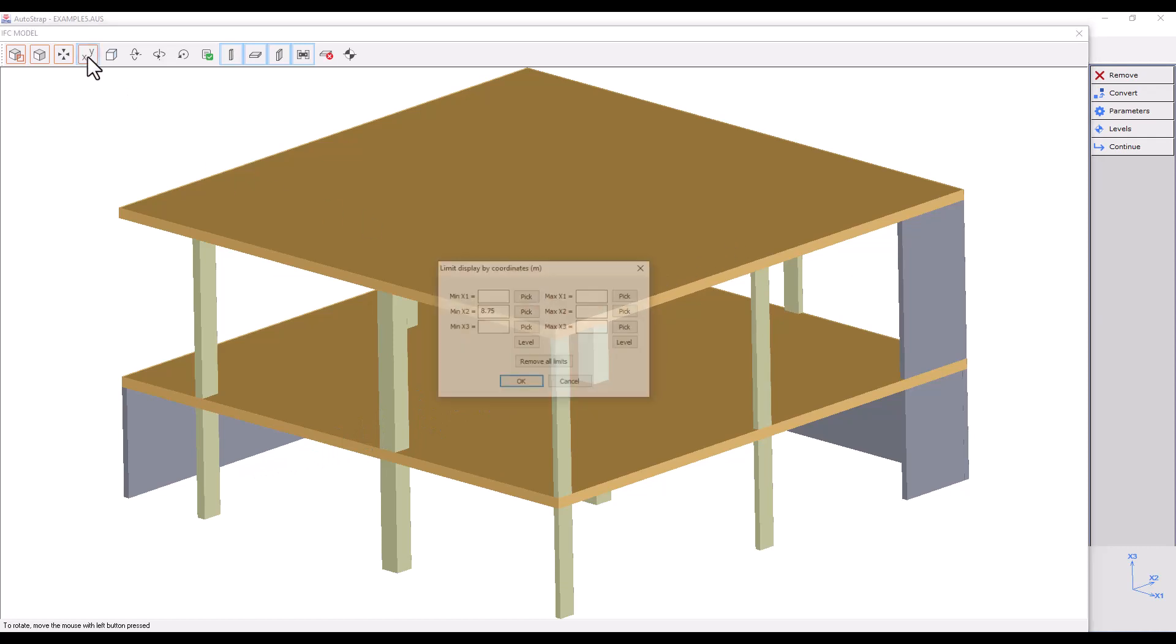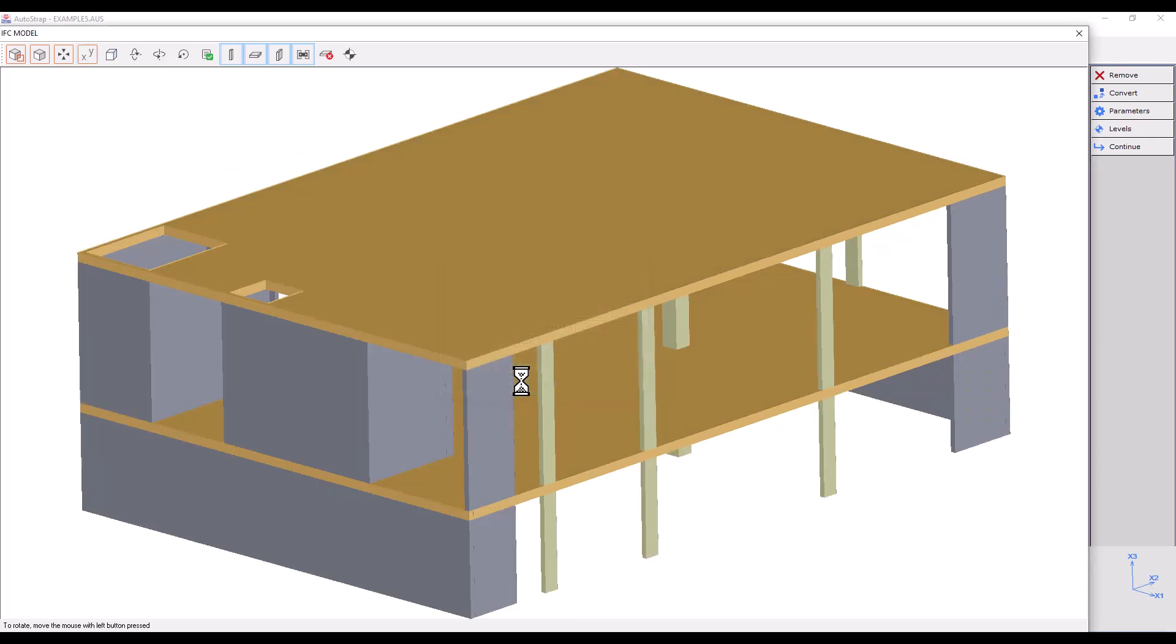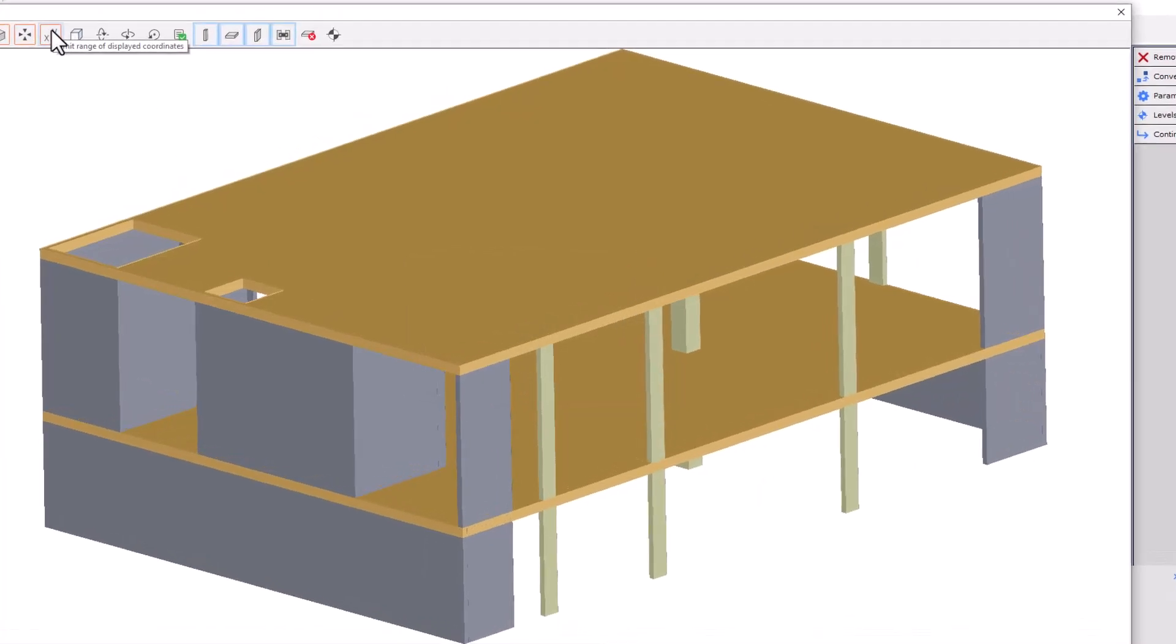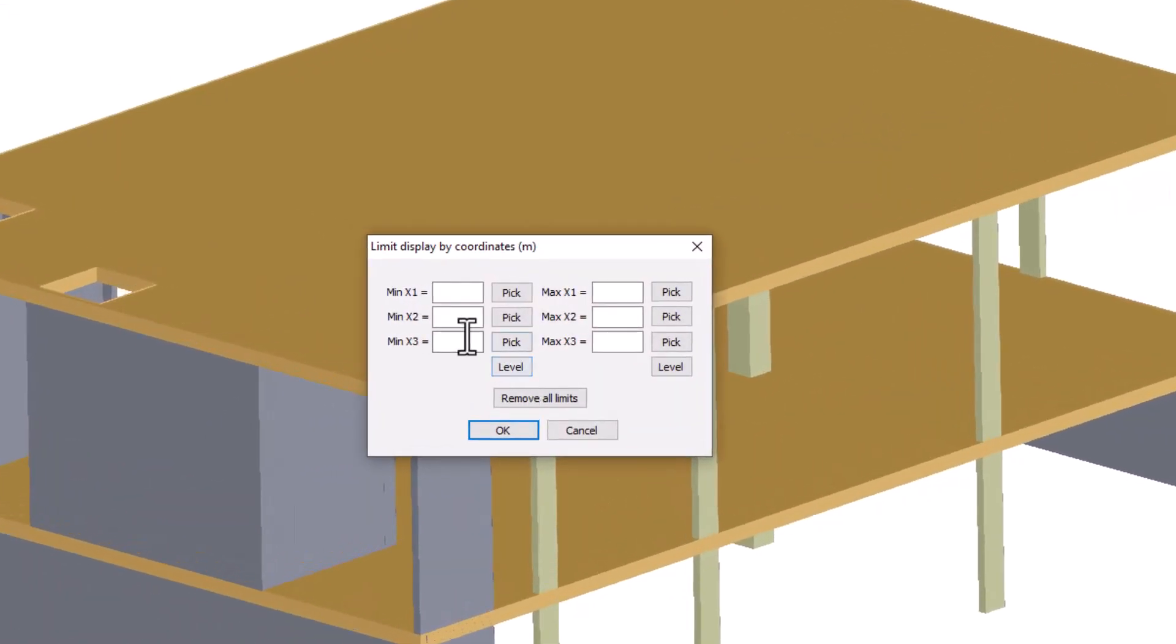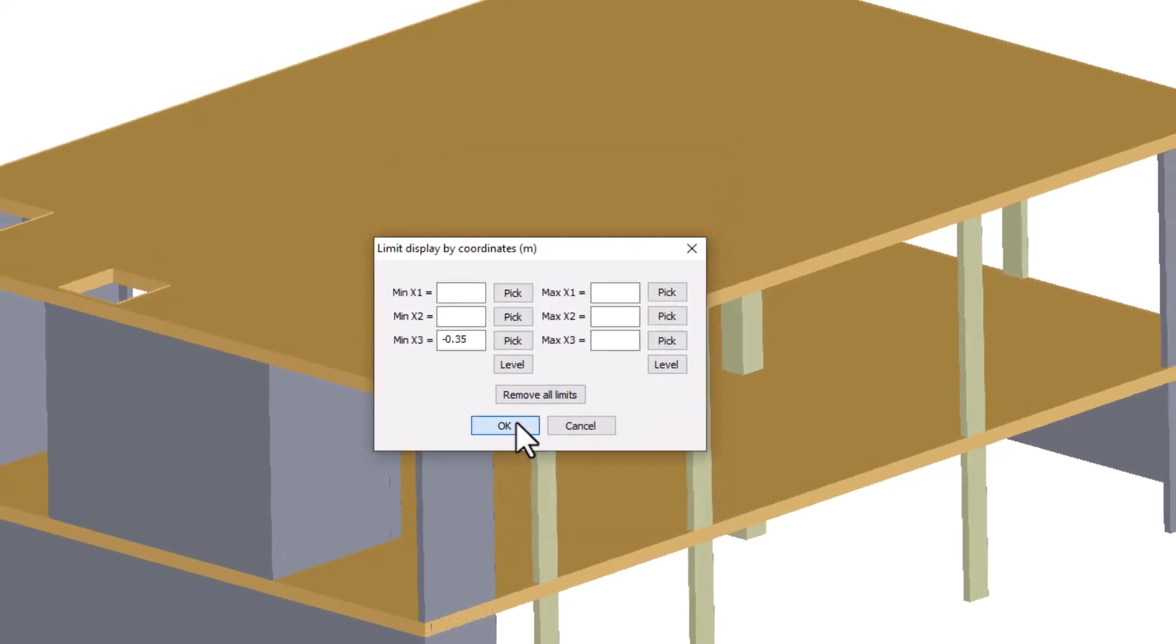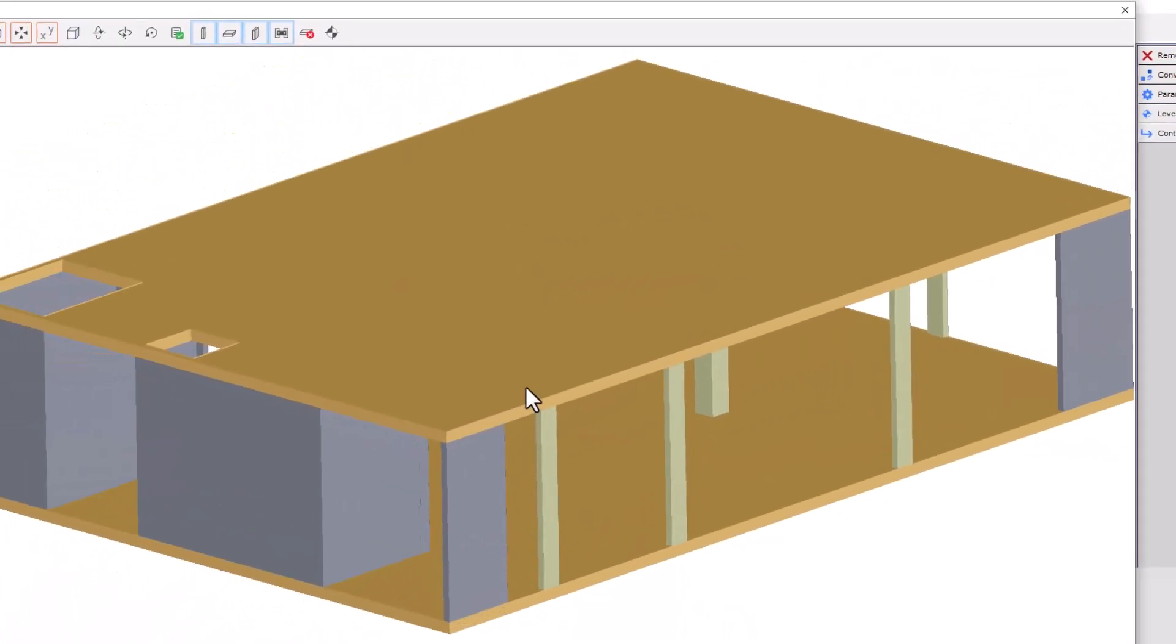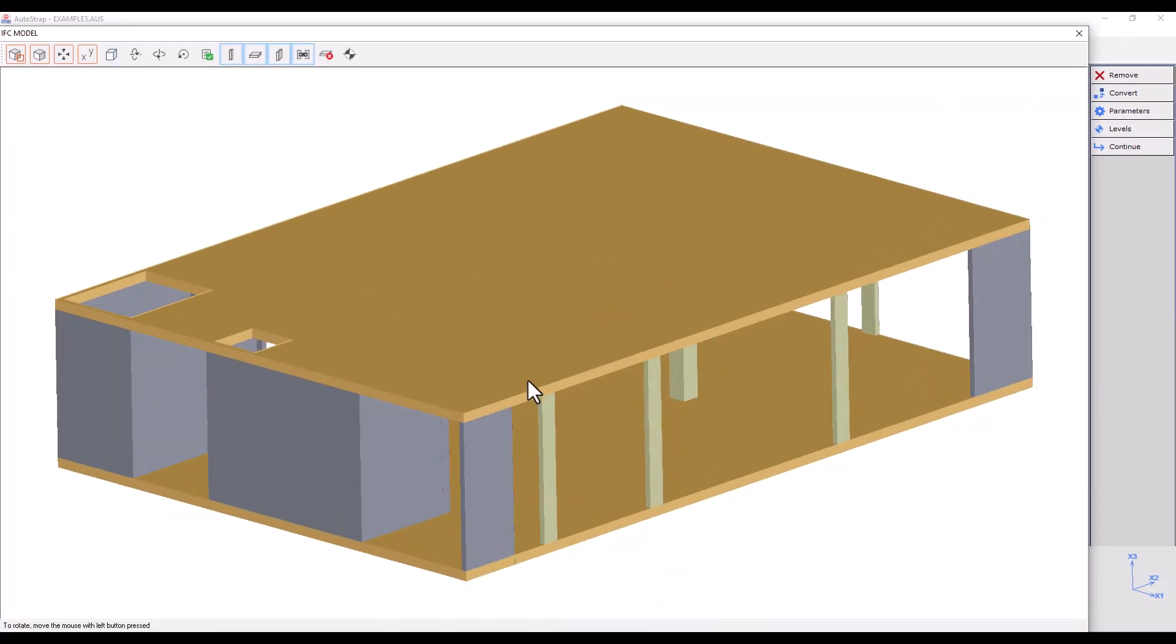Furthermore, we can limit our display by choosing Planes. I will press the Level button on the left and select the first floor. This way, I will limit my display to coordinates larger than the selected level.